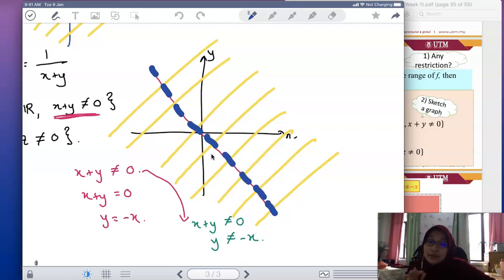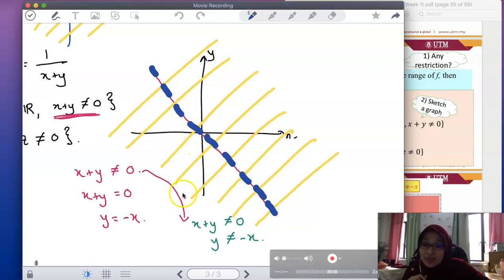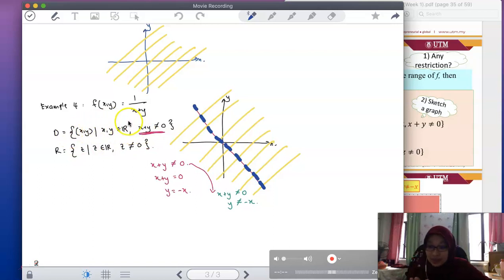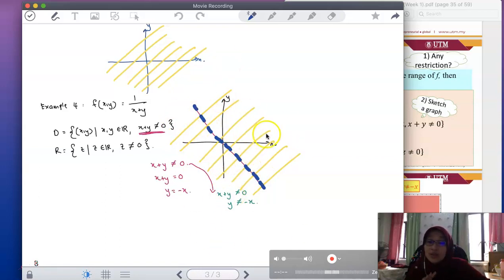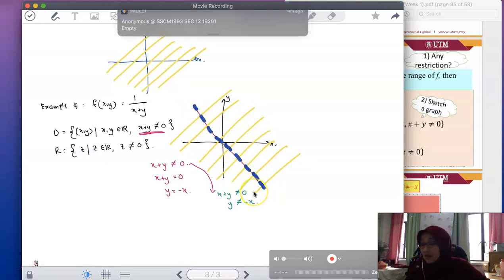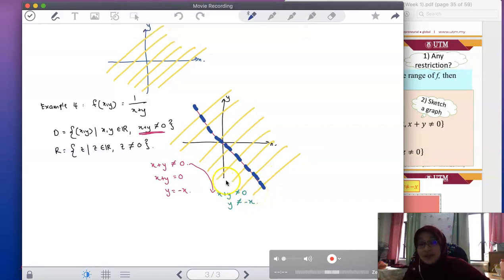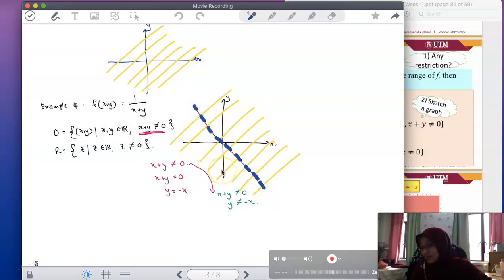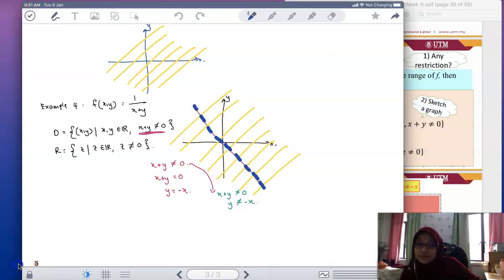From this graph, people should understand the domain: we can choose any point on the xy-plane except the points along the line y = -x. That is the meaning of the description of this domain — using the graph to explain it to others. Note: this line is supposed to be a straight line.